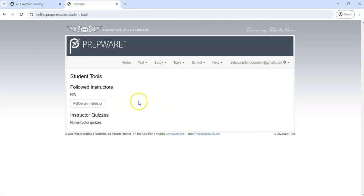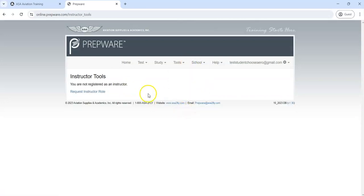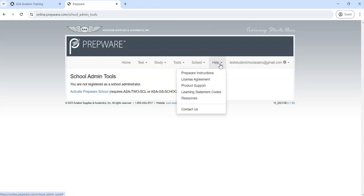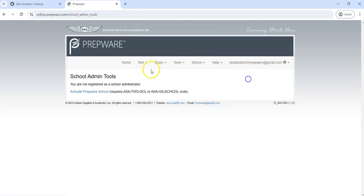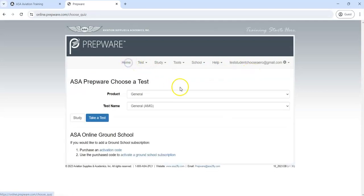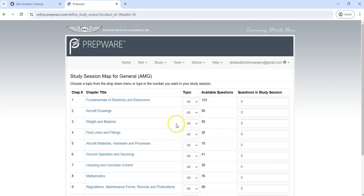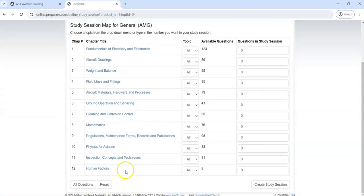And Instructor Tools you don't have access to, and Admin Tools you also do not have access to. And then there's Help where you can go with Prepware instructions. You can look at the license agreement and a bunch of other things. Let's go back to Home and say you just want to take a quick study session. You can go Study Now.